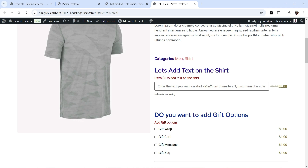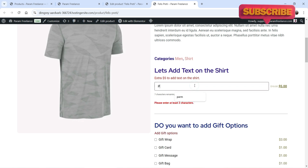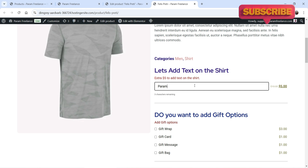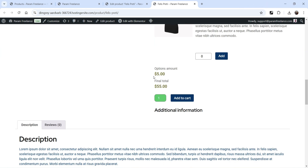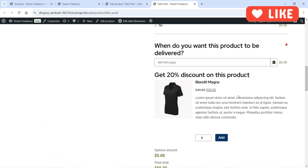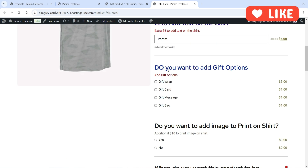I have mentioned everything here. If I add the text and scroll down, you will see the total price is now 55 — that's the five dollars added as the options amount.